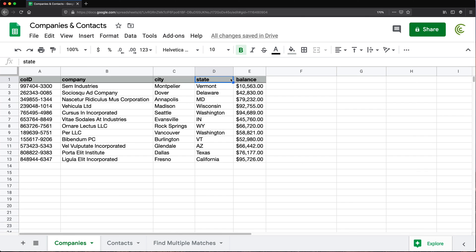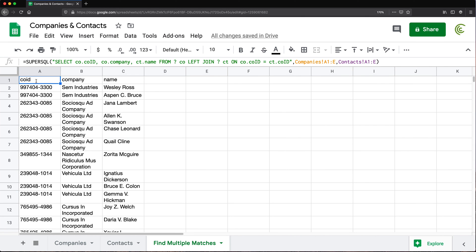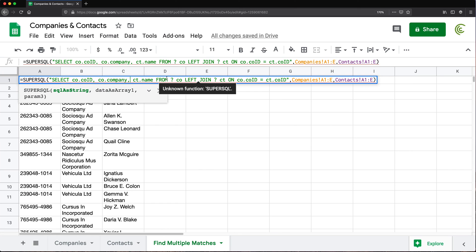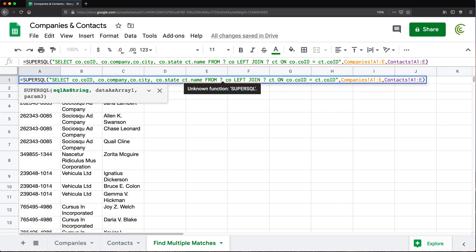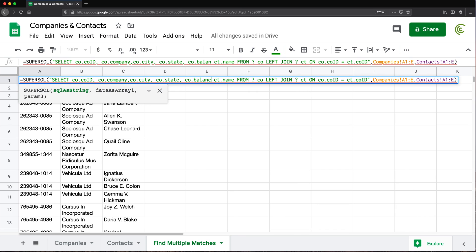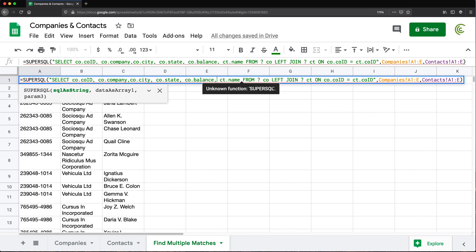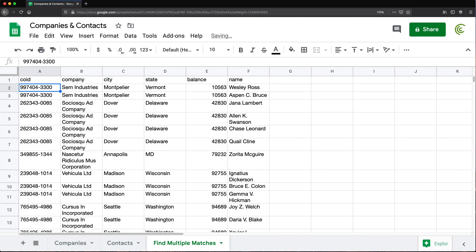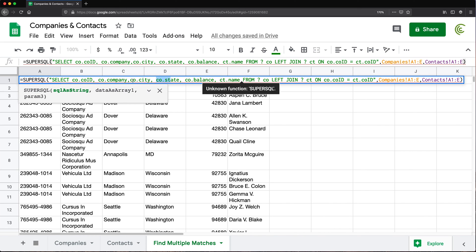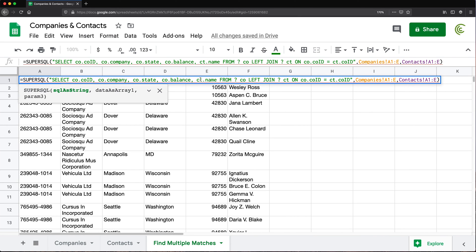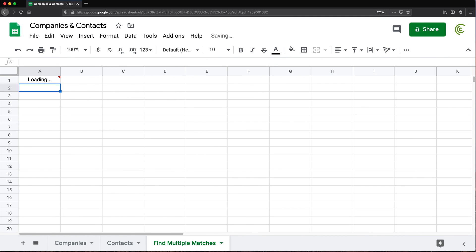That also lets you choose which columns you want to display. I'm going to say from the first table I'd like to get COID which is company ID, and then also CO dot company. So if I hit Enter, we get ID, company, and name — the first two from the first table, the third from the second. If I also want city, state, and balance, I just add those columns: CO dot city, comma, CO dot state, comma, CO dot balance. Hit Enter and we should have our joined table with those columns. You can also choose which order you want the columns in — maybe you want state then city — it's as simple as listing the columns in the order you like them.